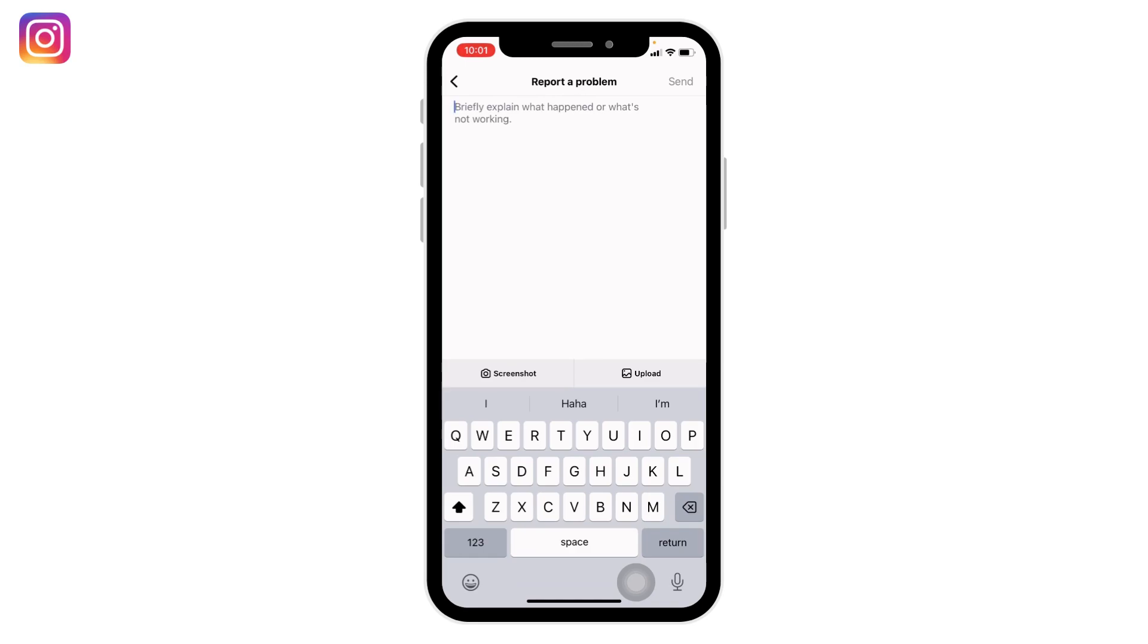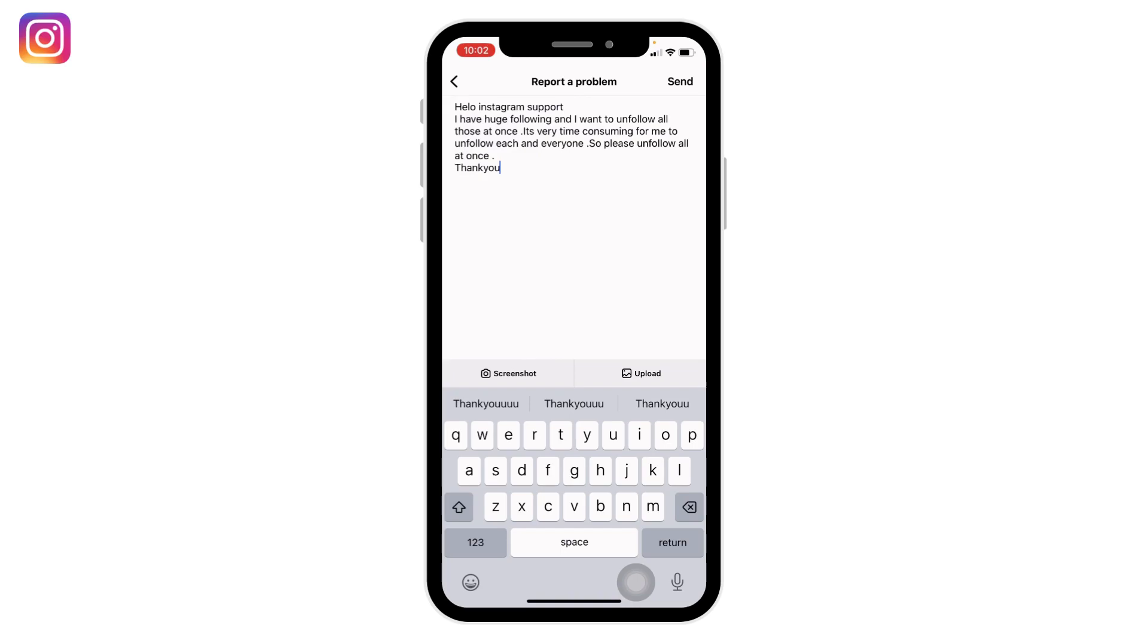Here I have explained: 'Hello Instagram Support, I have a huge following and I want to unfollow all those at once. It's very time consuming for me to unfollow each and everyone, so please unfollow all at once. Thank you.' You can write similarly to what I have written.